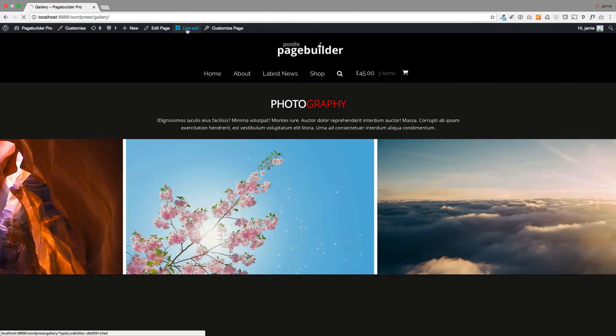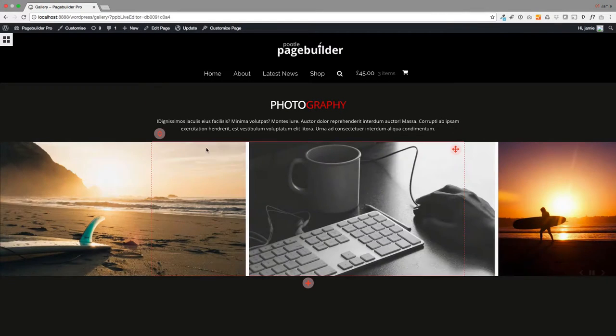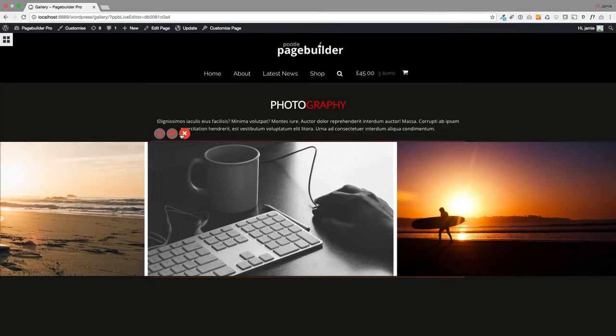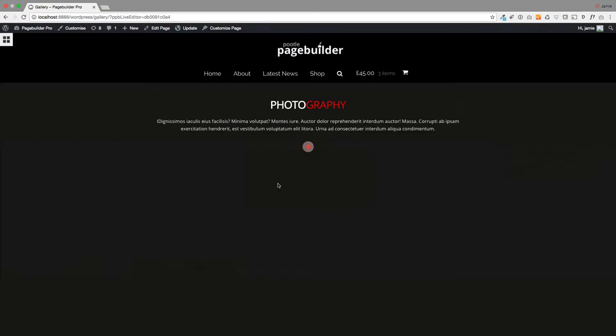Just click live edit at the top here. I'm going to start from scratch, so I'm just going to delete the existing row here. This is what you'll be starting with. I've just added a row.